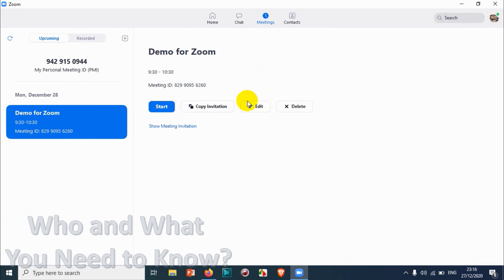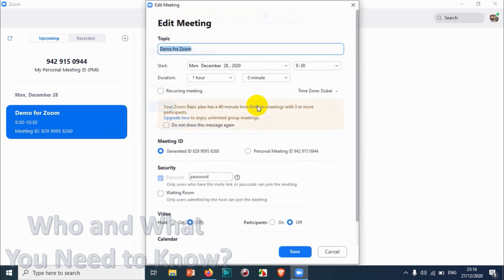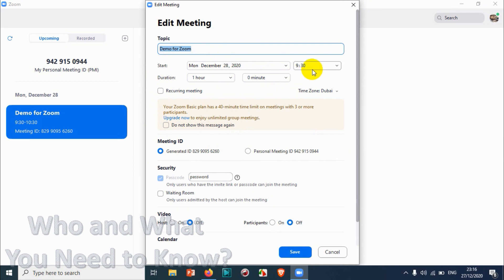I'm not deleting this one — I'll delete it after the edit. I just want to show you the options available when you click 'Edit.' You get the same options that you had when you were originally creating and scheduling the Zoom meeting.